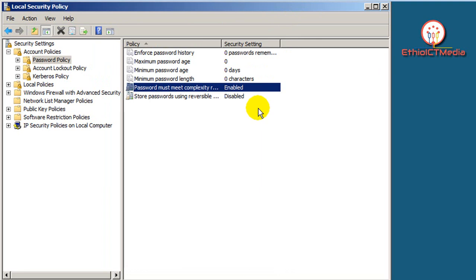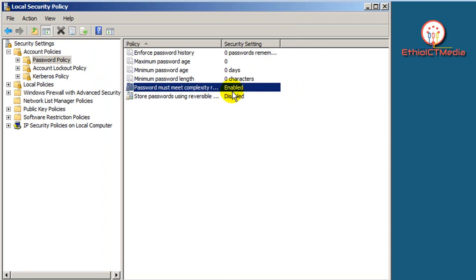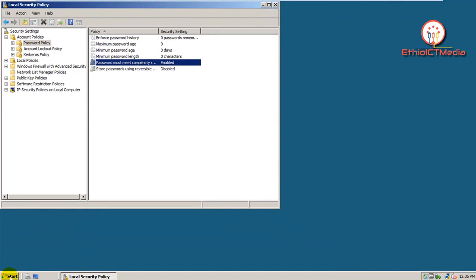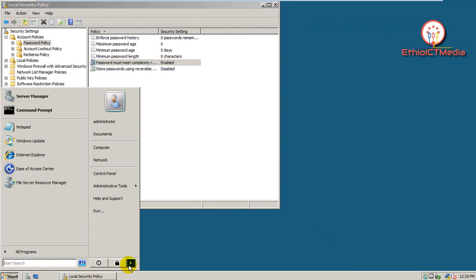In Group Policy Management, the local security policy change has been applied. After restart, if 'Password must meet complexity requirements' is enabled, restart is needed. If disabled, users can create accounts without a strong password.